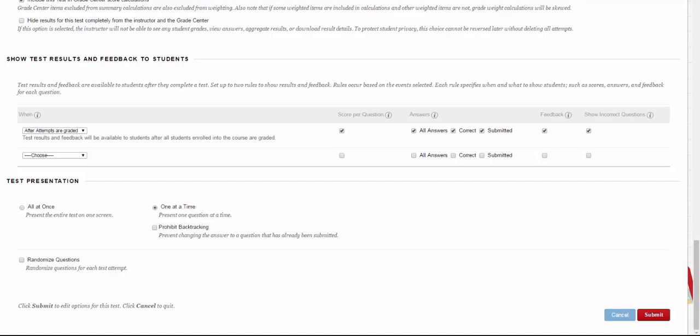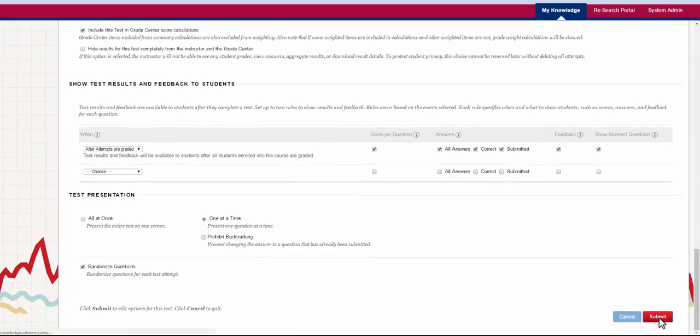The last set of options that you're going to get is the test presentation options. You can decide if you want your students to see their test presentation all at once or one at a time. In addition to this, you can do something called prohibiting backtracking, which means that once they submit the answer, that's the answer they have to stick to. For my test, I want to show it one at a time, but I don't want to prohibit backtracking. In addition to this one at a time setting, I'm going to randomize the questions. This means that no two students are going to see their questions in the same order. If you really want to up the security on this, you can do one at a time, prohibiting backtracking, and randomizing questions so they can't scroll back and forth and compare and contrast their answers. Once I've decided what I want, I'm going to hit submit.